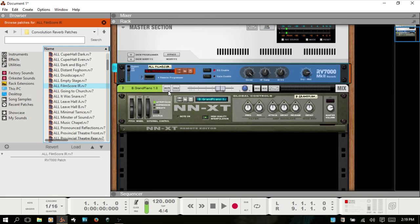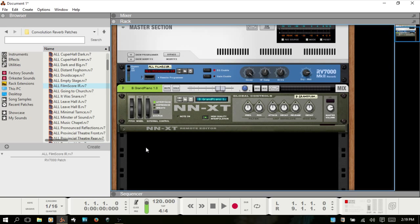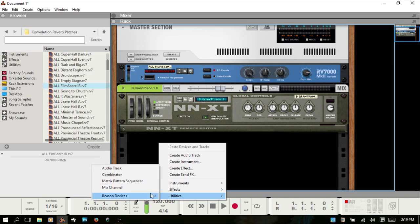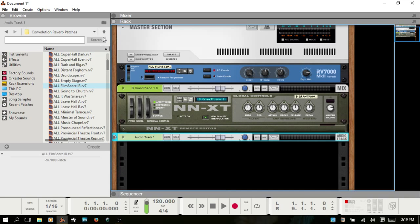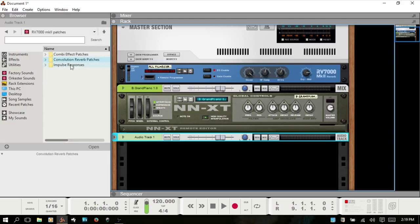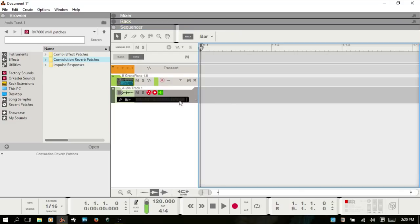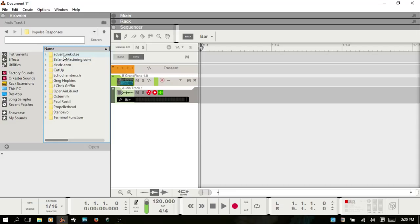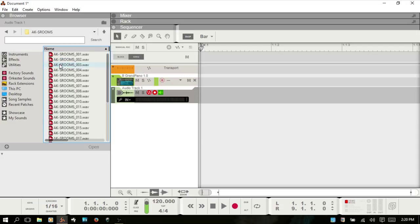I'll hit F4 and close the on-screen keys. If I create an audio track and step up one, you can see this is the folder that has the actual impulse responses. I'll hit F7 to bring up the sequencer. These are actual wave files — just as if you're recording your own, you're recording a wave file to use as the impulse. It has the response included with it that the convolution engine in the RV7000 will use to recreate that space.